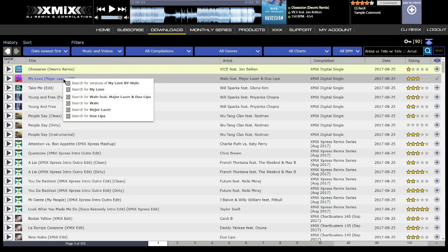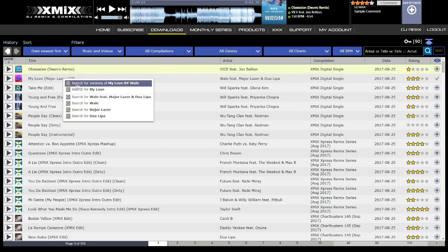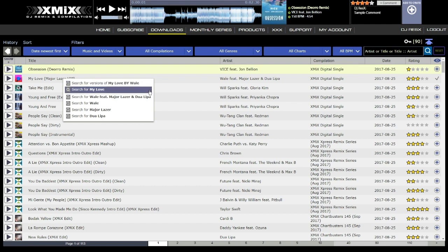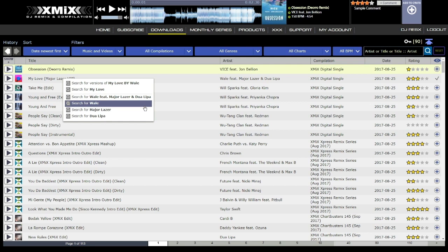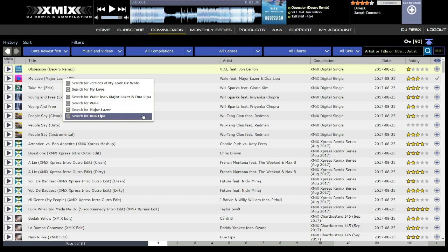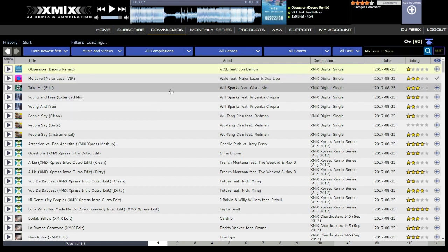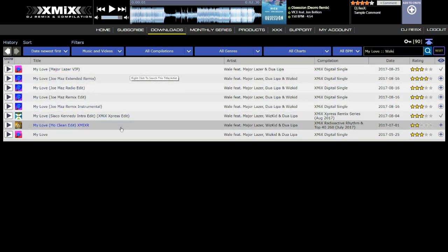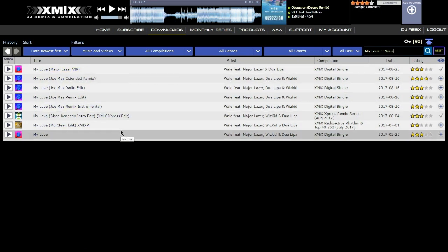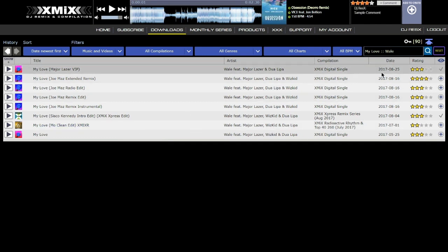Right clicking on a track title or artist will show a search menu that suggests common searches related to the track. These search items are all versions of the track, tracks that contain the same title text, tracks by the exact artist, tracks by the primary artist, and tracks by any secondary artist. For example, viewing all remix versions of MyLove by Wale filters the track list accordingly. To restore the default track list, click Filter Reset.